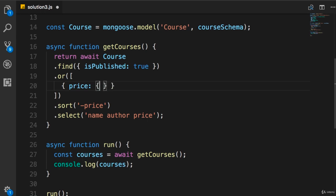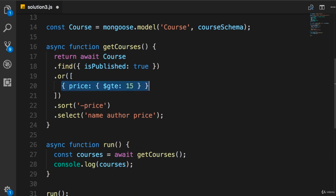In this object, we have key value pairs. Our keys are MongoDB operators. So we use $gte, which is short for greater than or equal to, and we set this to 15. So with this, we get all the courses that are $15 or more.